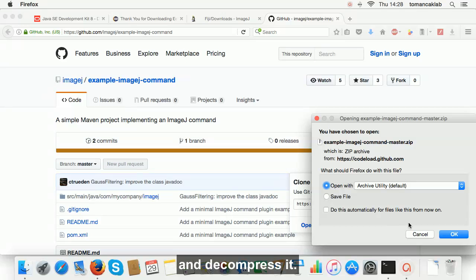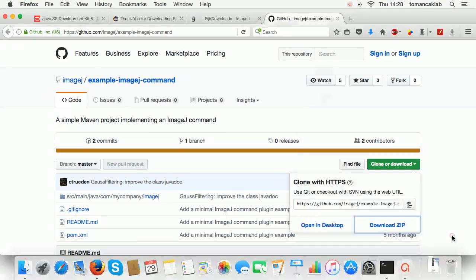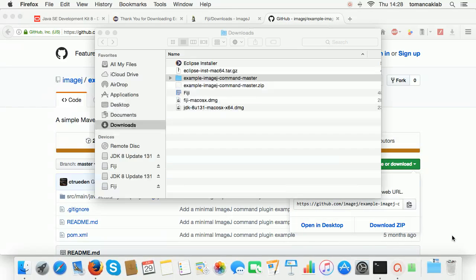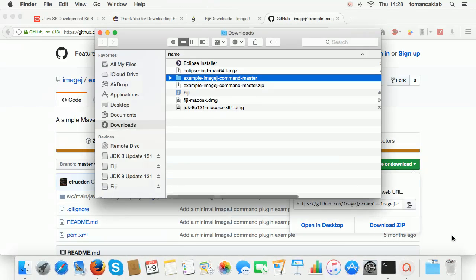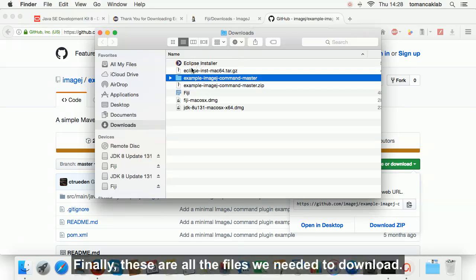And decompress it. Finally, these are all the files we needed to download.